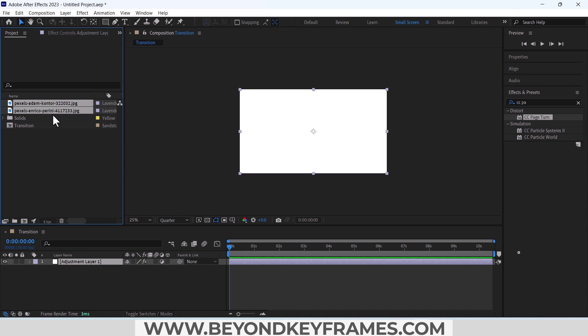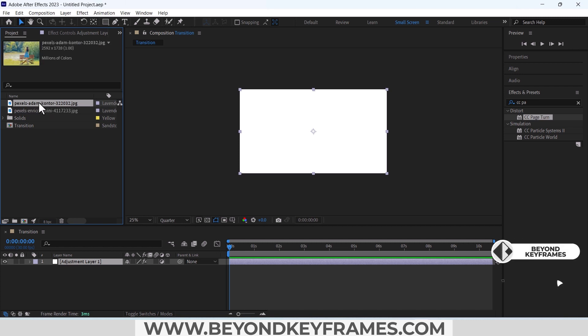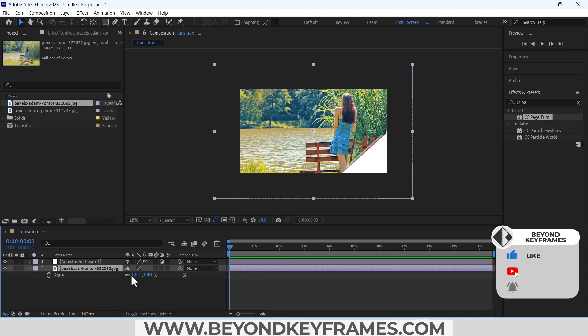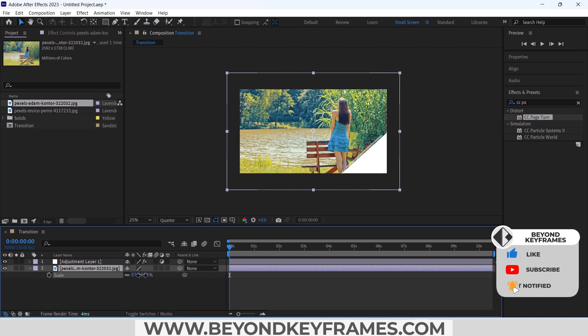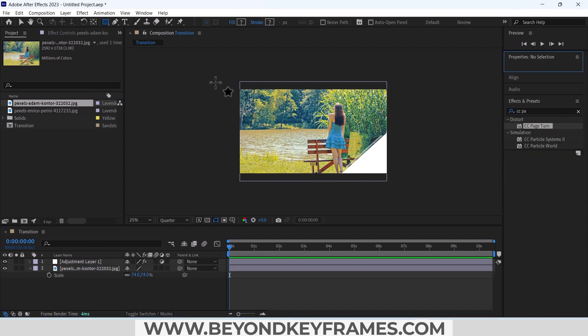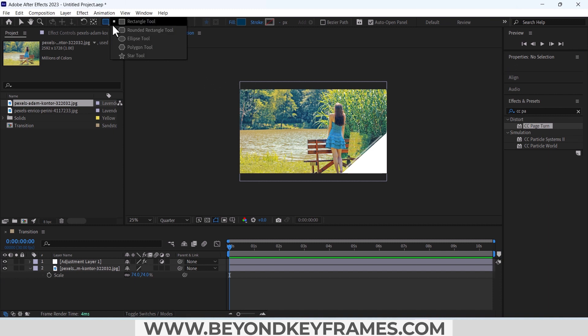As you can see it is already showing this page turn animation. I will also add powder above it to give it a nice effect. I will use this shape layer rectangle tool.